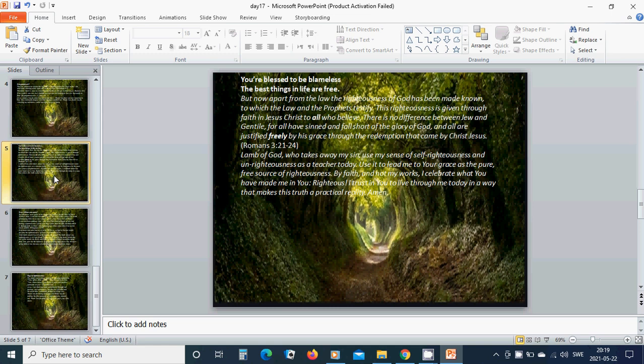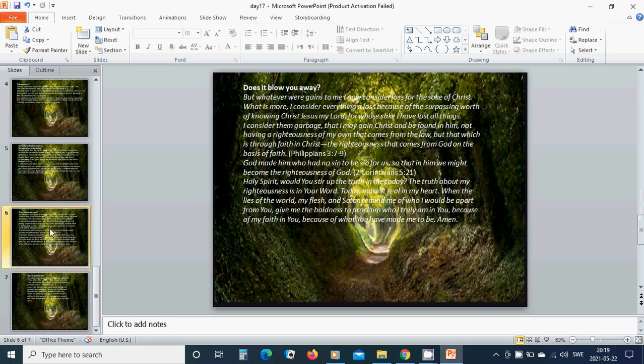Does it blow you away? But whatever were gains to me, I now consider loss for the sake of Christ. What is more, I consider everything loss because of the surpassing worth of knowing Christ Jesus my Lord, for whose sake I have lost all things. I consider them garbage that I may gain Christ and be found in him, not having a righteousness of my own that comes from the law, but that which is through faith in Christ.